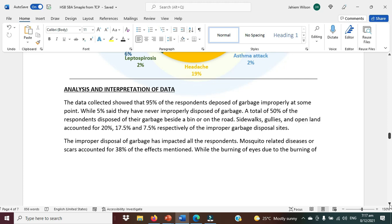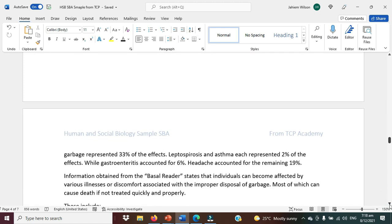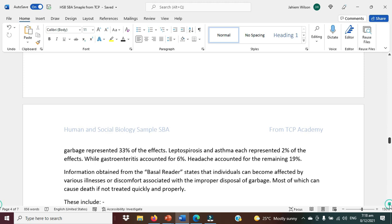Sidewalk, gullies, and open land accounted for 20 percent, 17.5 percent, and 7.5 percent respectively of the improper garbage disposal sites. The improper disposal of garbage has impacted all respondents. Mosquito-related disease or scars accounted for 38 percent of the effects mentioned, while burning of eyes due to the burning of garbage represented 33 percent. Leptospirosis and asthma each represented 2 percent of the effects, while gastroenteritis accounted for 6 percent. Headache accounted for the remaining 19 percent.